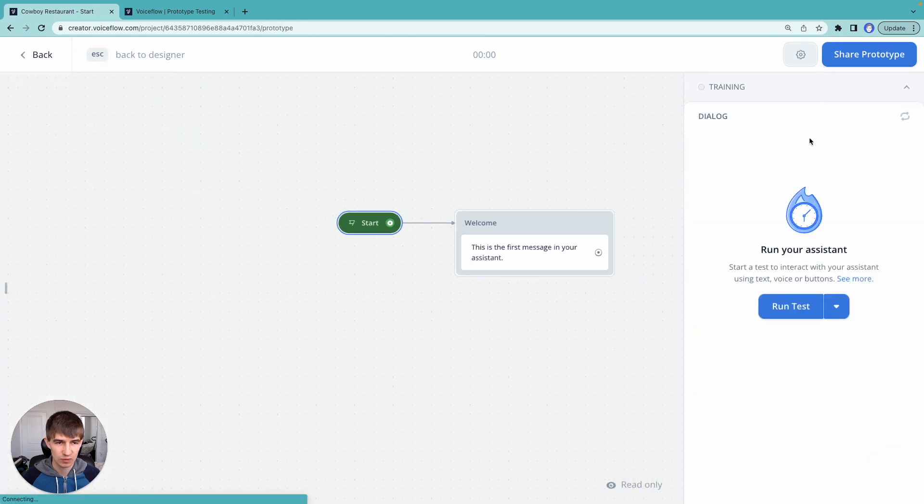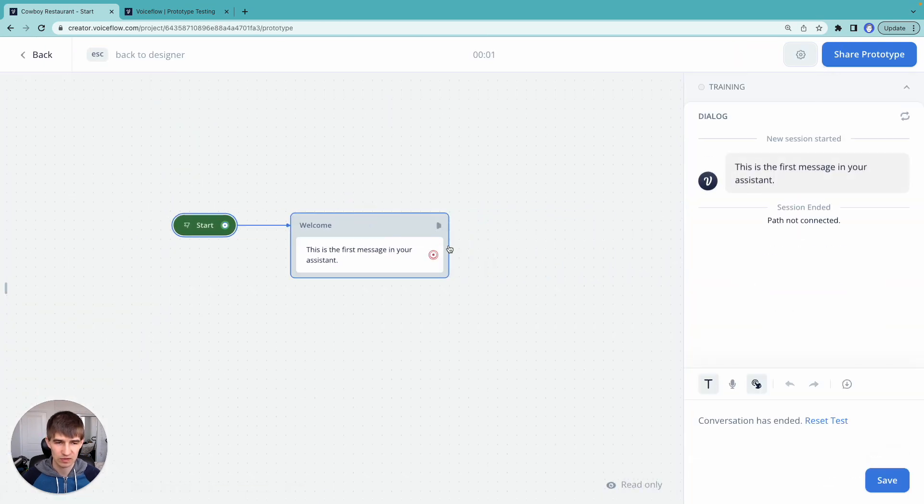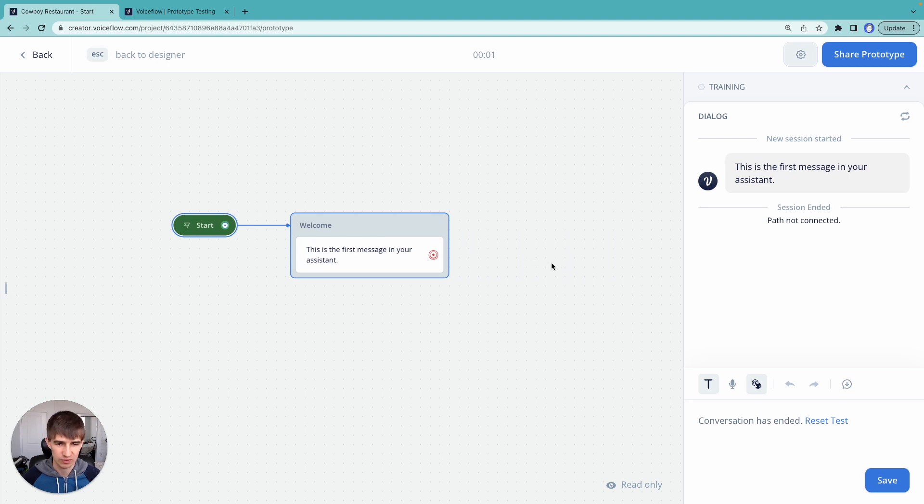So we can hit run here. And it's going to play this one block design for us, which is just a welcome message.